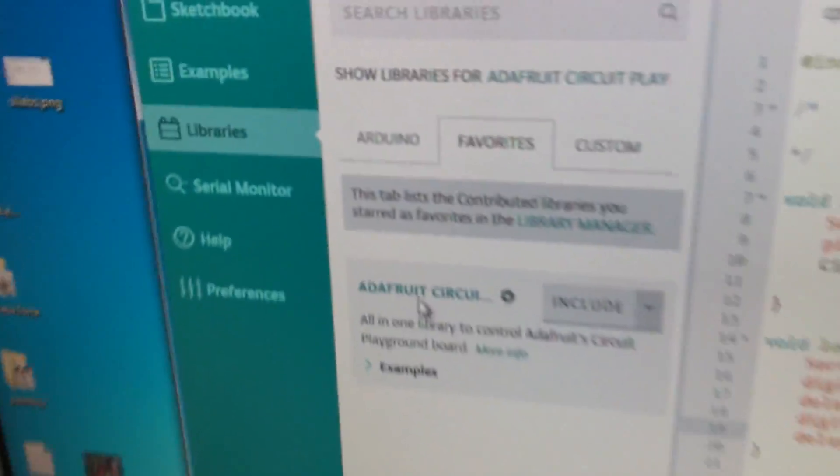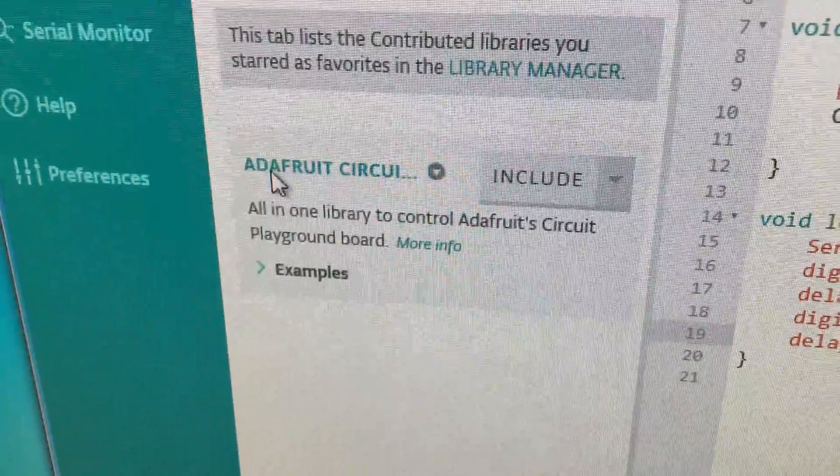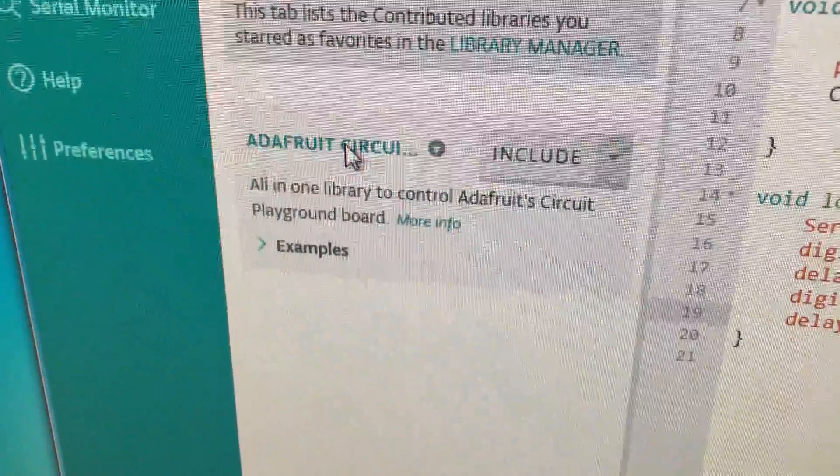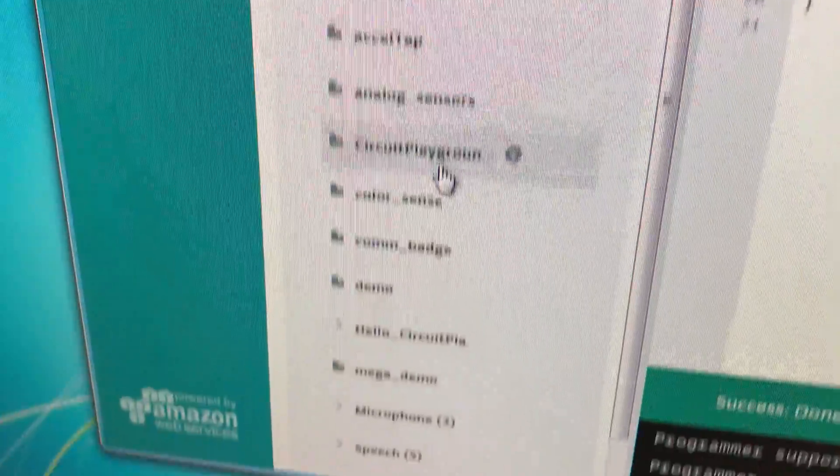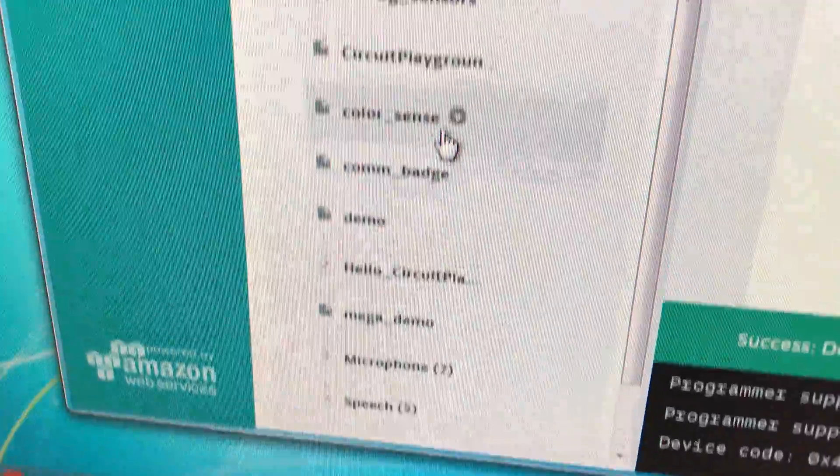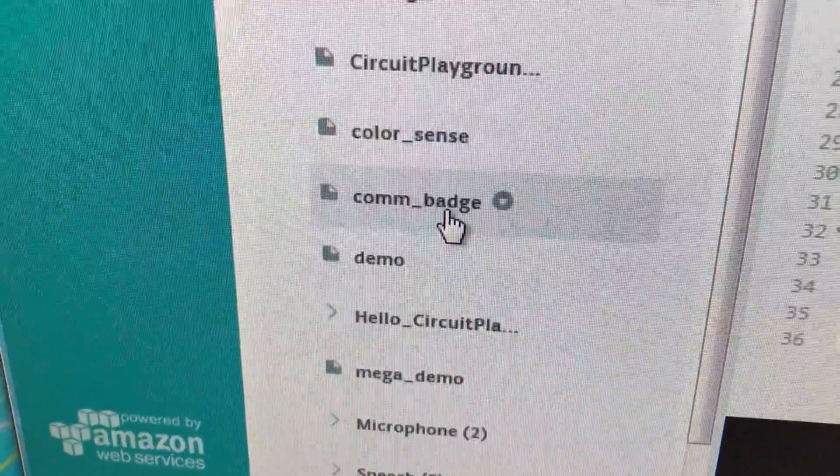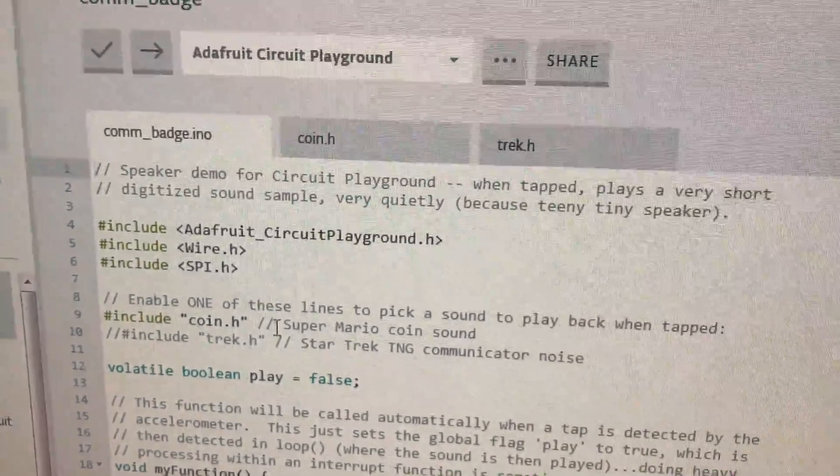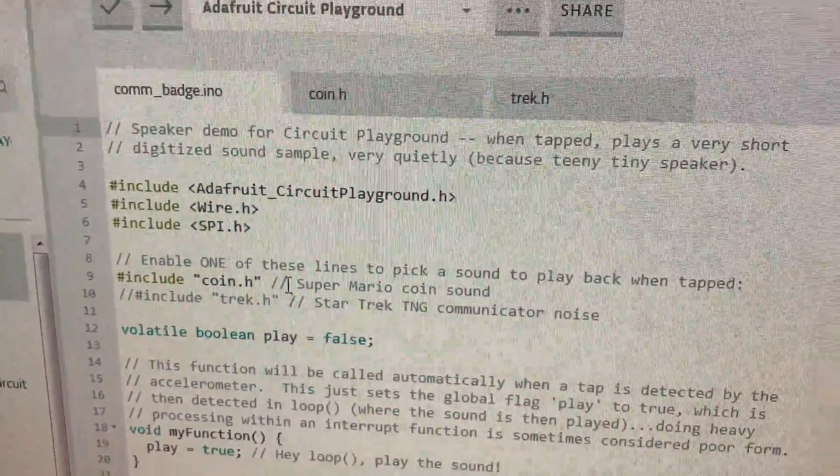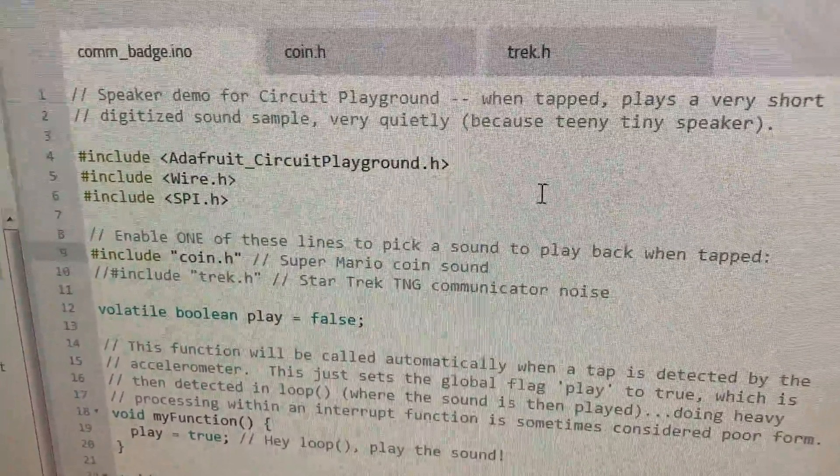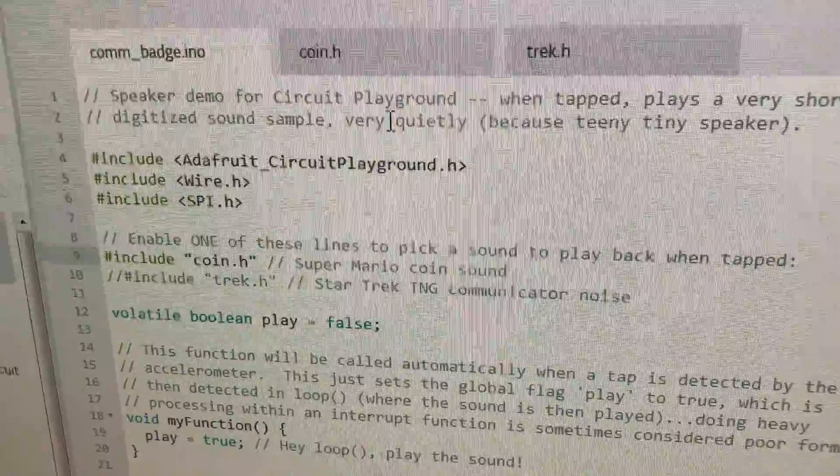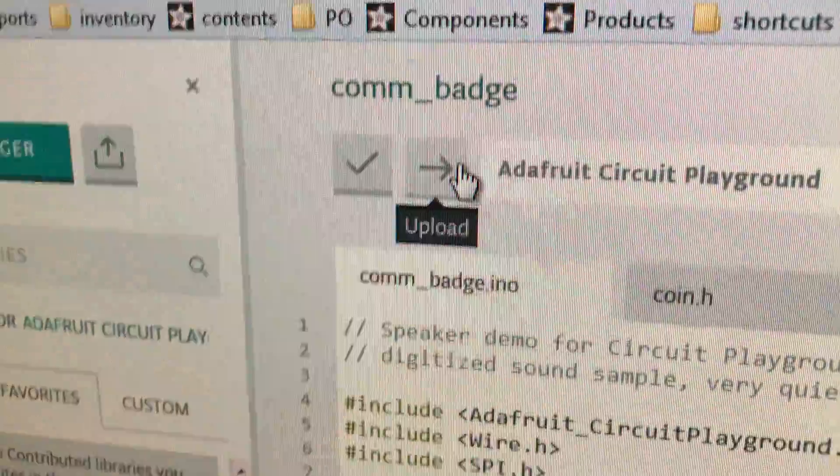So for example, I've already said, hey, you know, my favorite is the Adafruit Circuit Playground library, and it pulls in all the examples for you too. So for example, maybe let's upload the Comm Badge demo. I started playing Super Mario Run yesterday. So let's try uploading that Mario coin. We'll see how this goes. So now that it's loaded up, we'll see if this works.